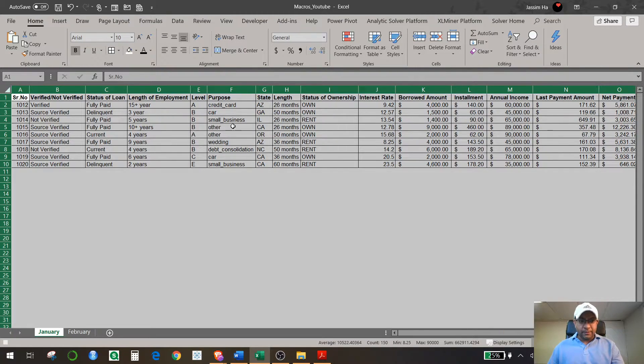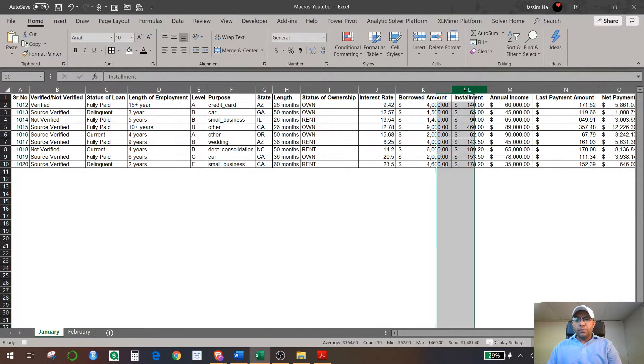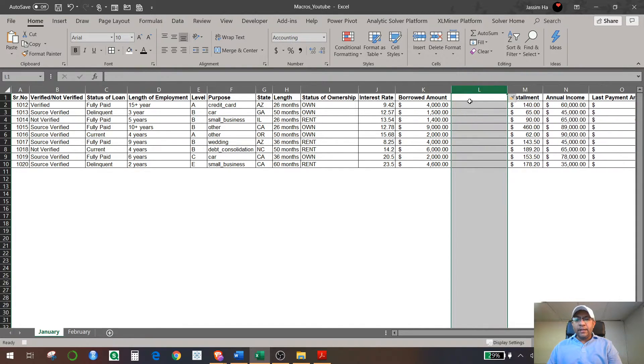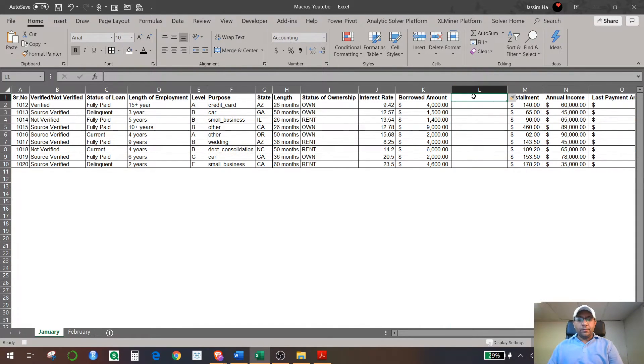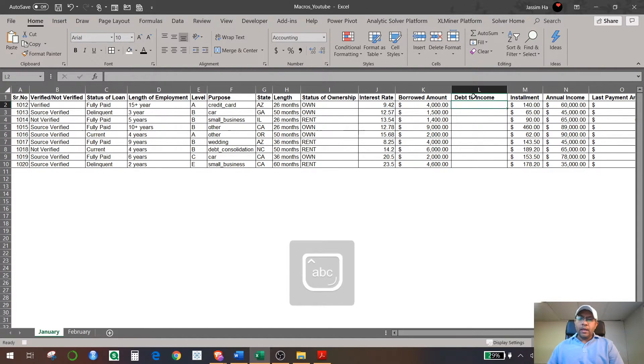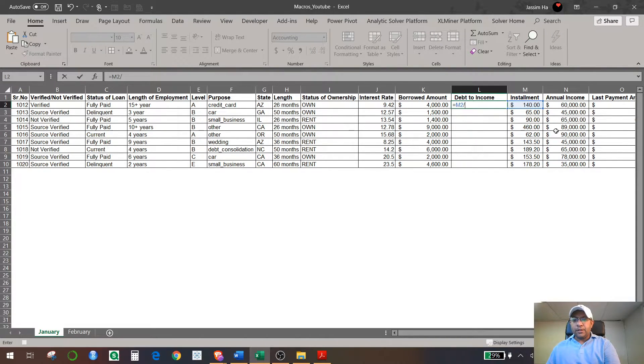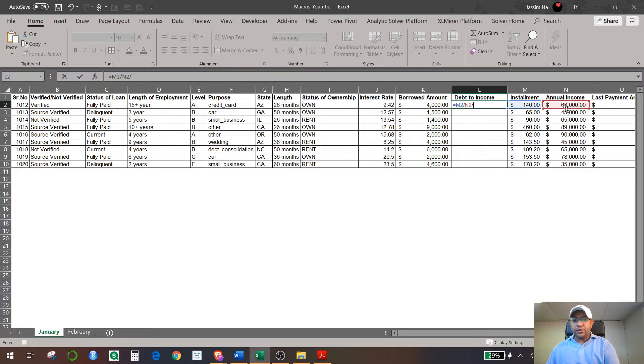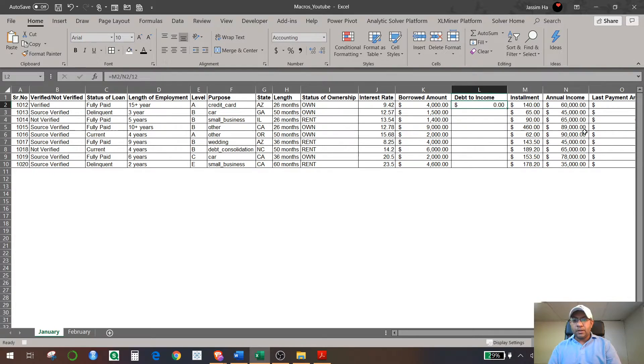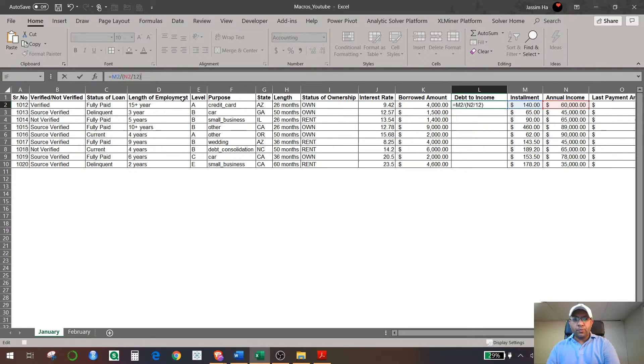So next I'm going to create a new column, it's called Debt to Income column. So I will add Debt to Income, and in that column I'm going to divide your debt, which is monthly debt, divide that by annual income 60,000 which is per year. So I'm going to divide that in months, so you have to divide that by 12 and you have to put the brackets around it.